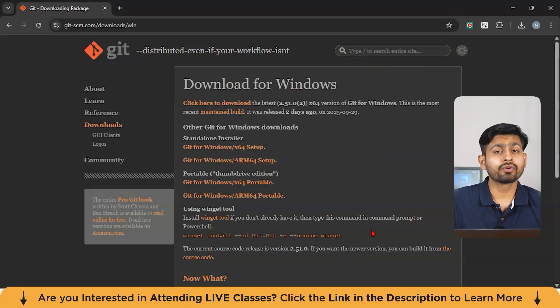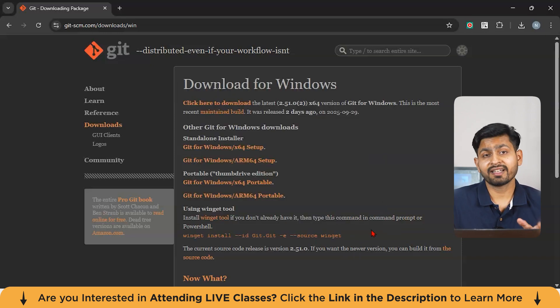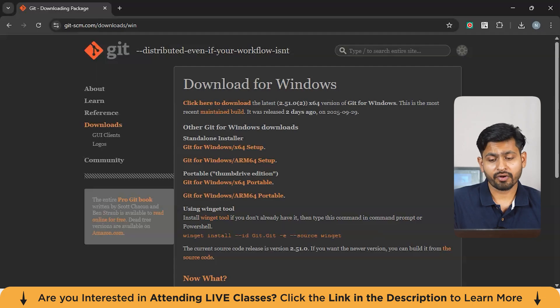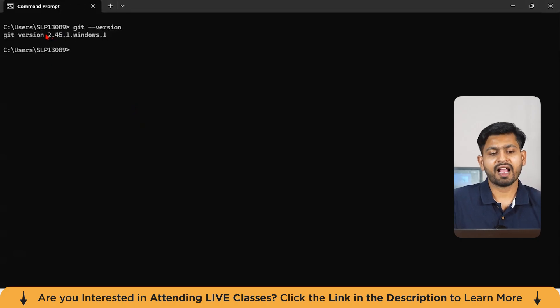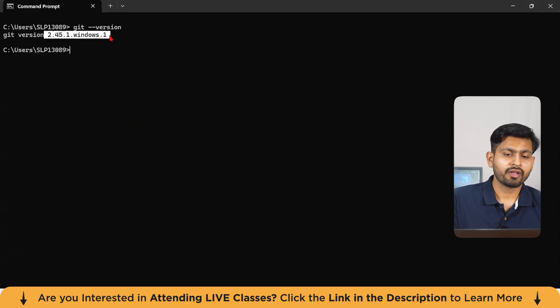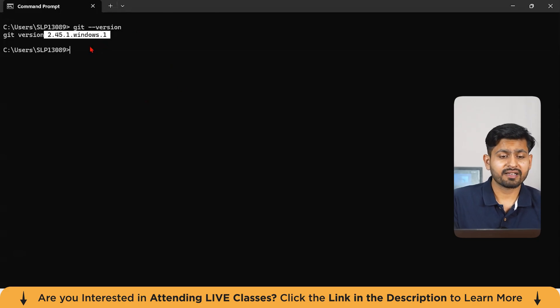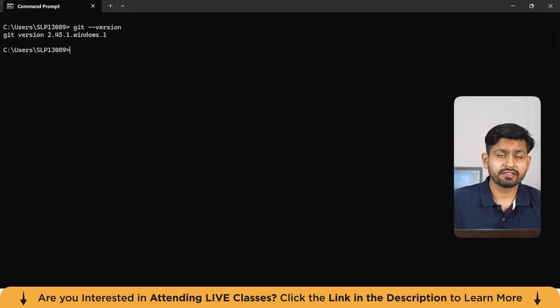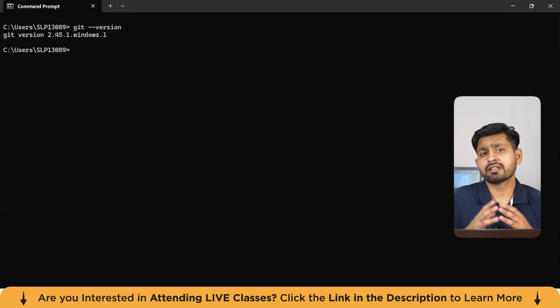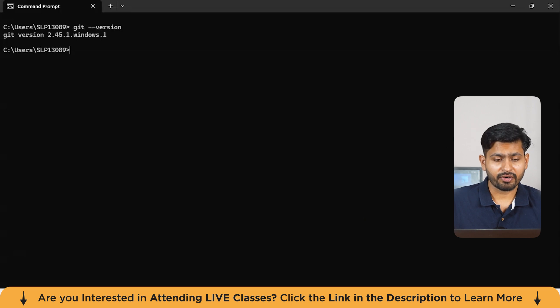Let's go to the terminal and check whether we have correctly installed Git or not. For checking it, just type this command: git version. You can see I'm having 2.45.1 on Windows 11. This is my version which I have prior installed. If you are downloading right now, you might see an updated version. This is the basic idea of installation on Git.